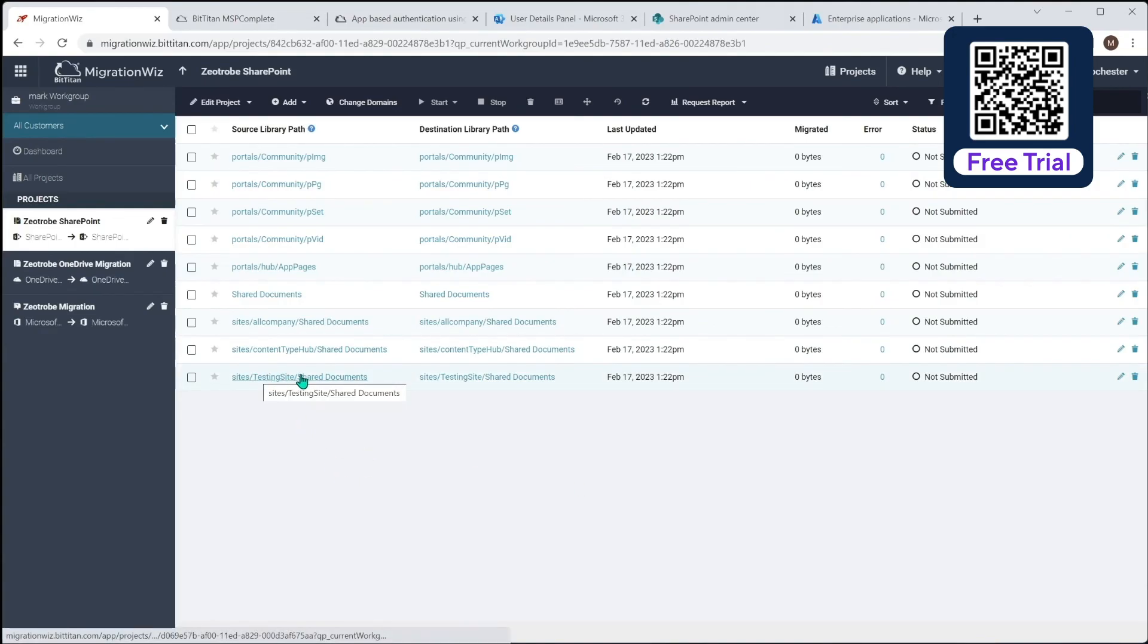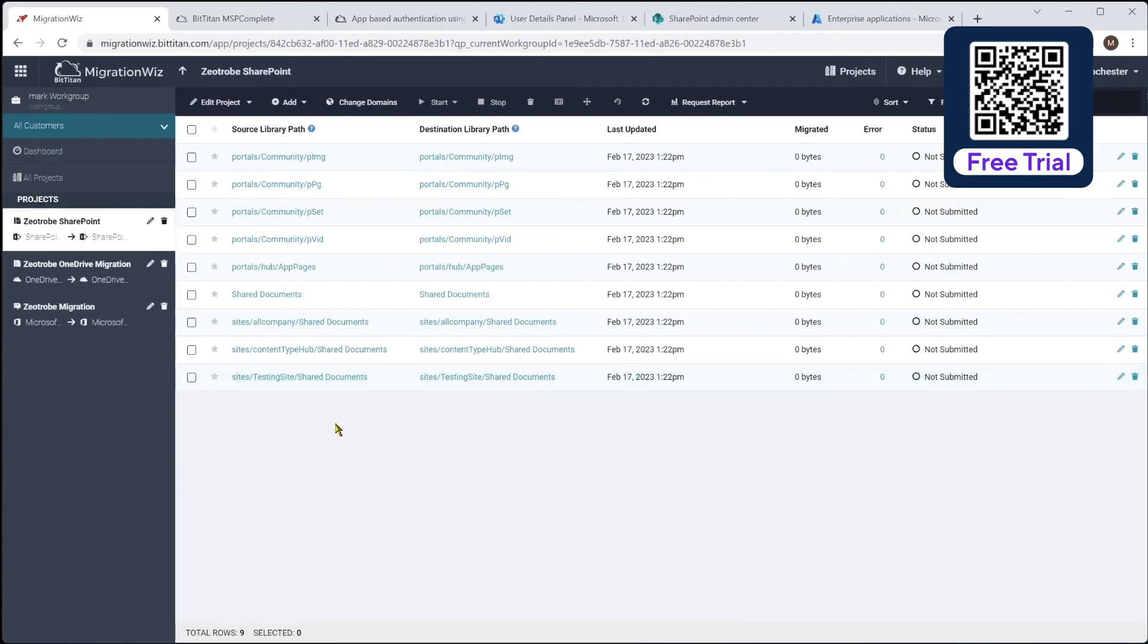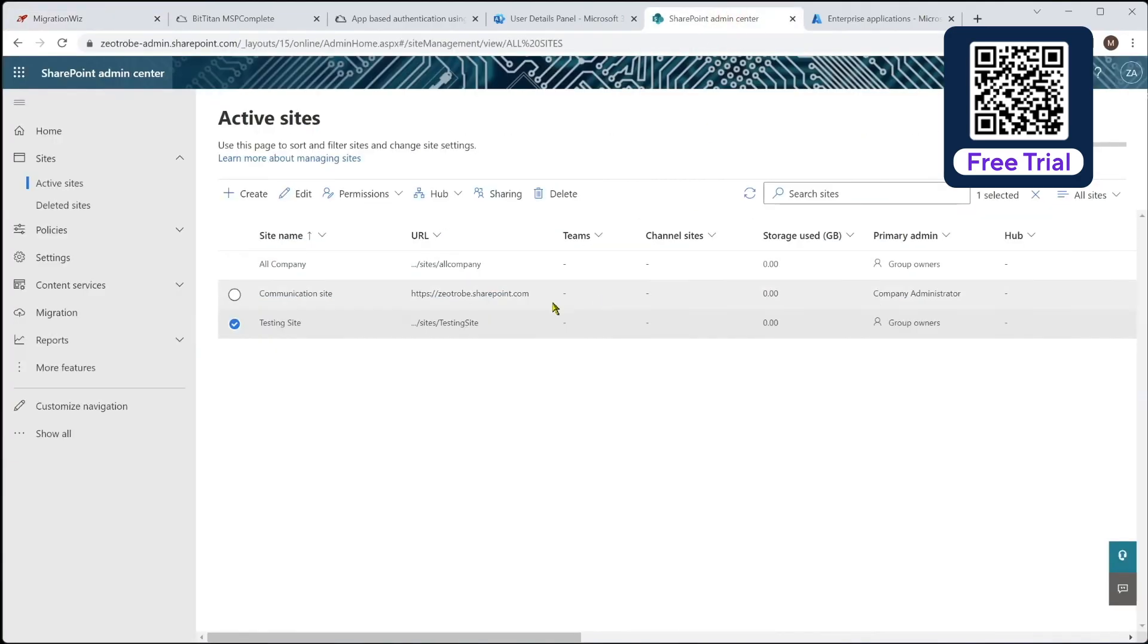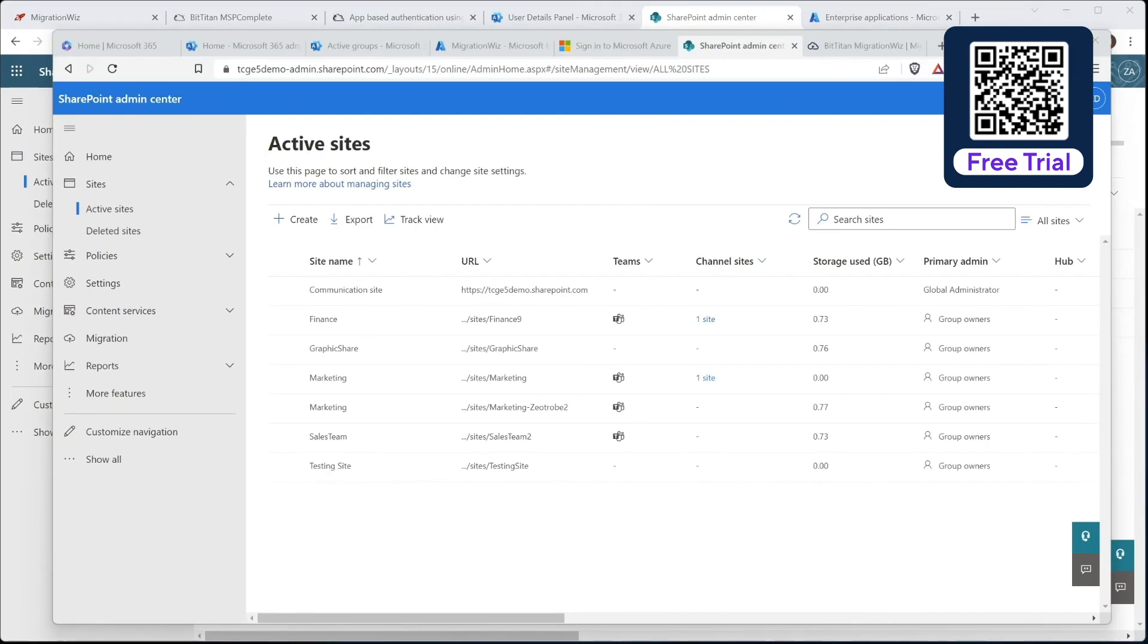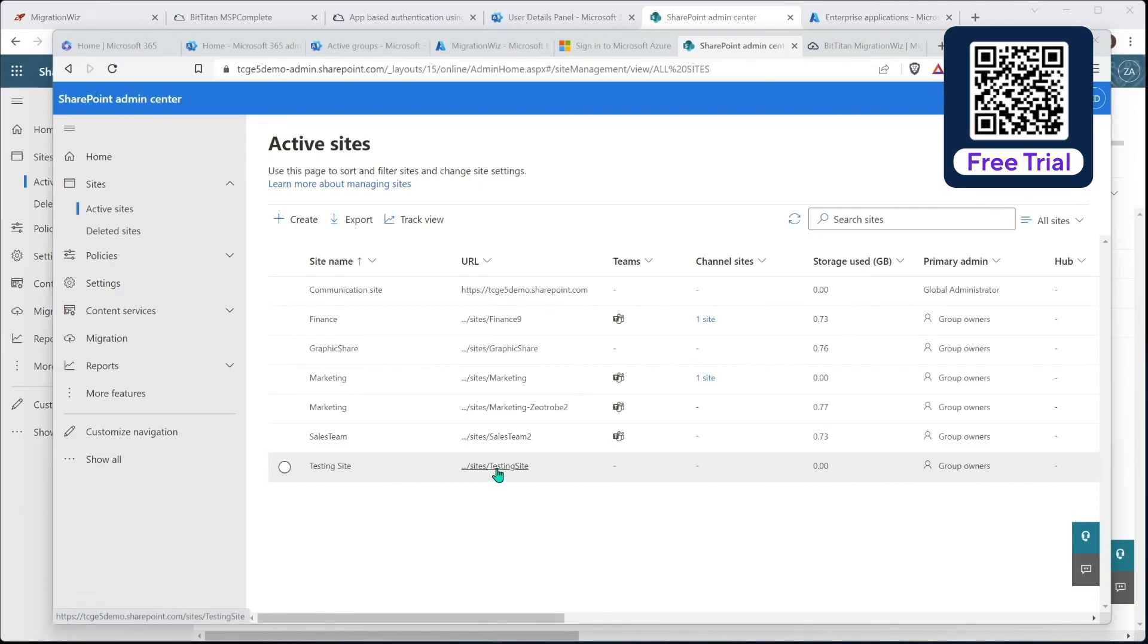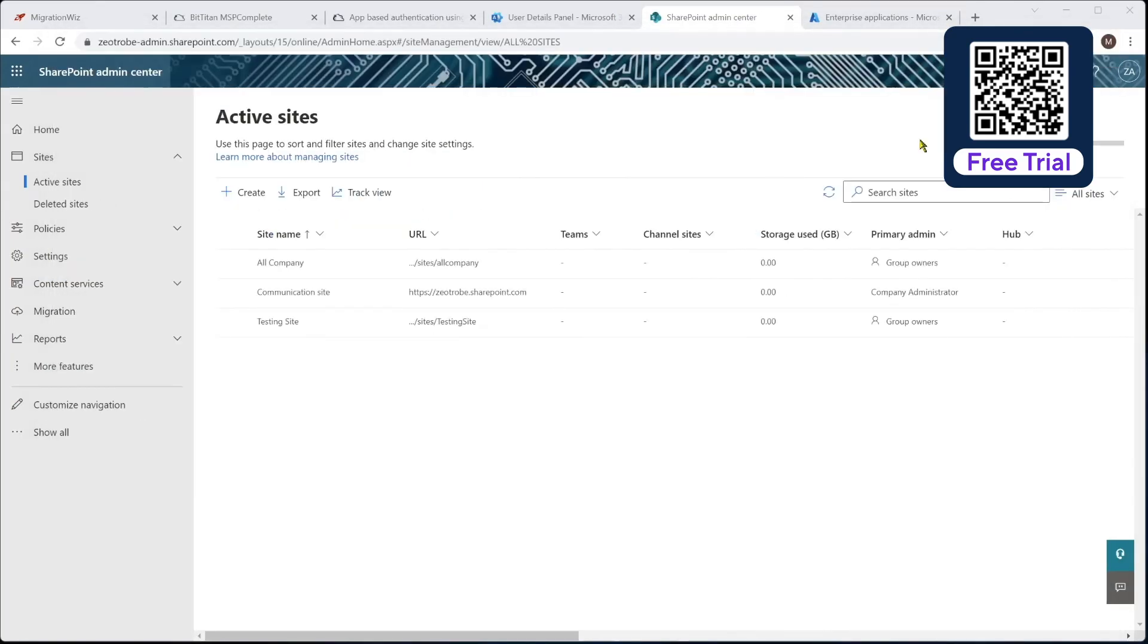And you can see if I go to the SharePoint admin center, you can see there it is there. It's only got a couple of files in it, but it's worthwhile for testing. It's been created on the target tenant as well. So it lives there as well. Just to show you that on the target side, you can see it is living there as well. We've got that one away.